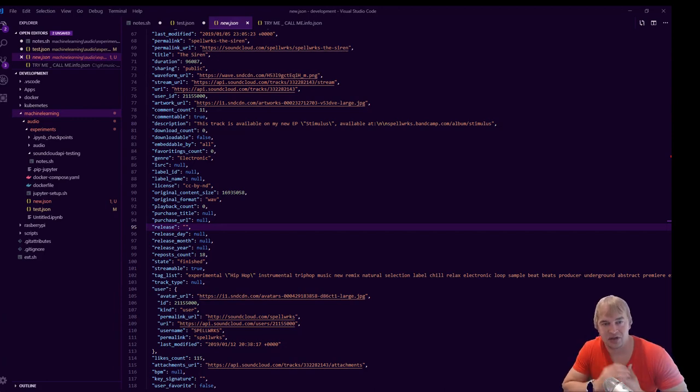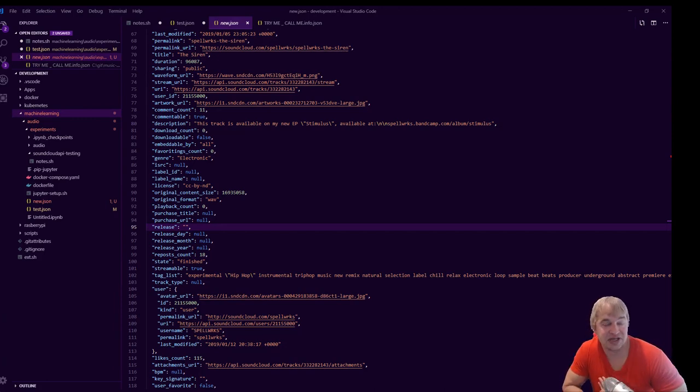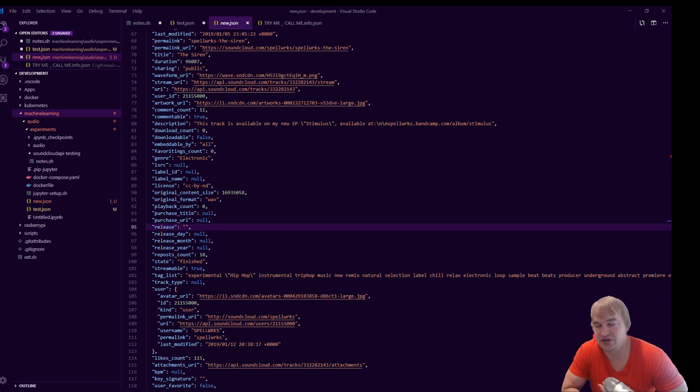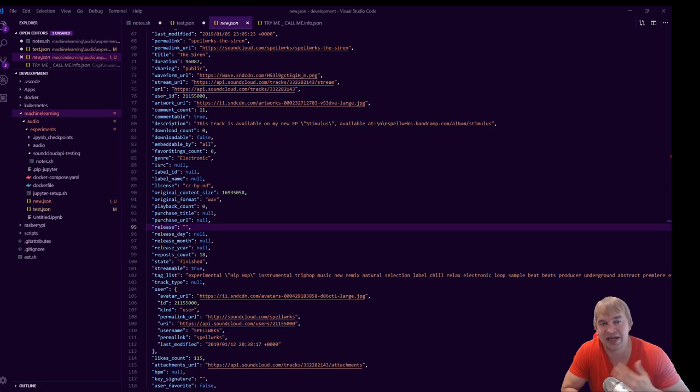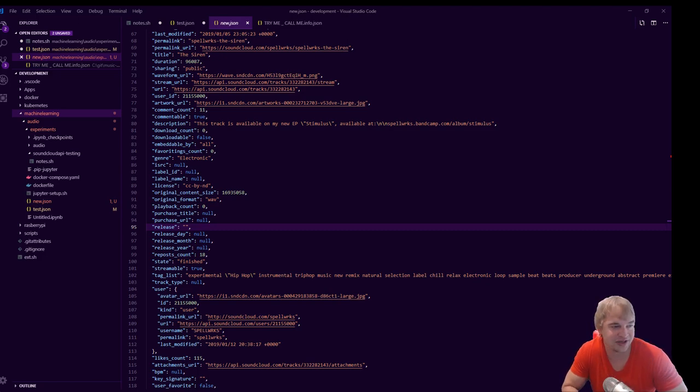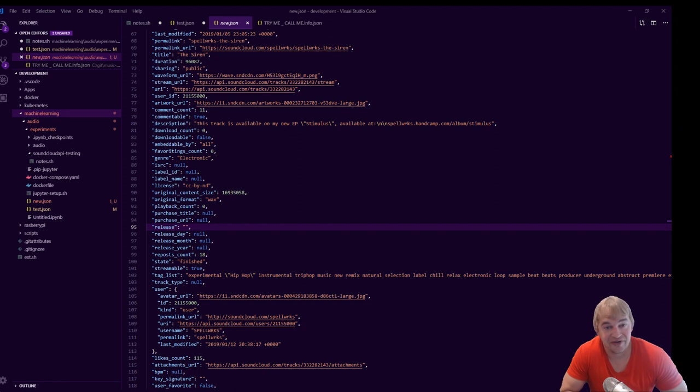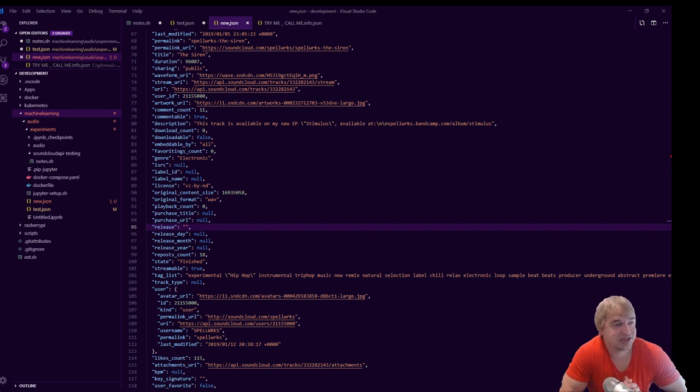Right now it takes me ages to find music that's legal to use. Everything is copyrighted, and when you search for music that's not copyrighted, it's hard to find songs that are related to those songs that are also not copyrighted. So I want to try and find a way to automate this process.